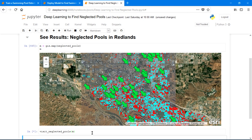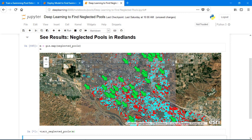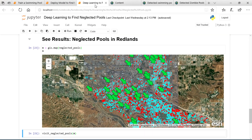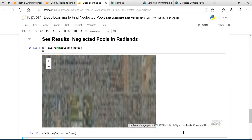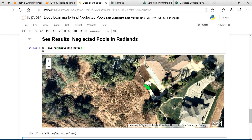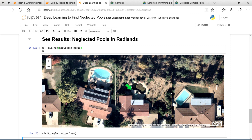Another use of deep learning is for mosquito control agencies to find where the neglected pools are. Now we see how some of these could be breeding grounds for mosquitoes and insects. This one, for instance, is in a foreclosed property. City government agencies can use this information to do mosquito abatement.